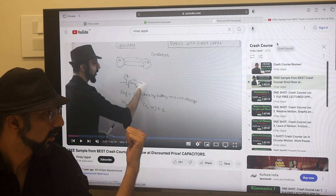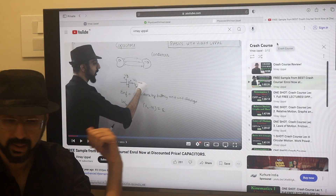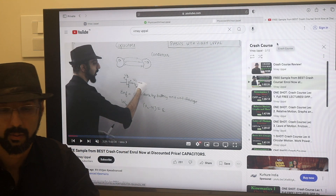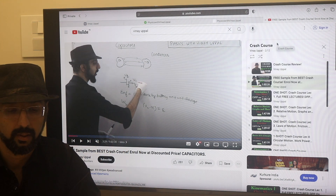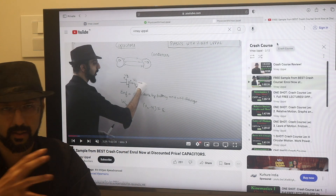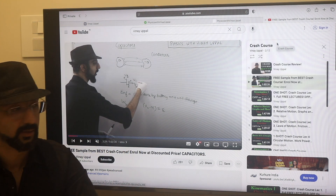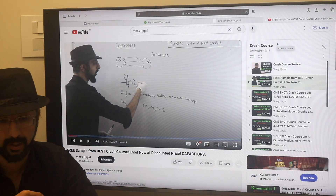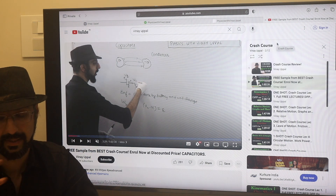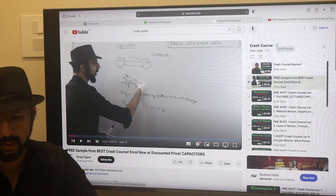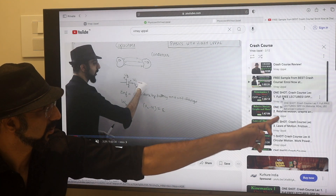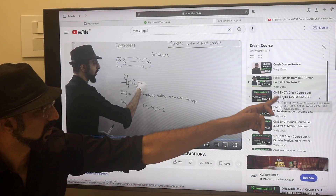So this Capacitor lecture — you can watch that as well, it's on YouTube. It's a one-hour video extract from the Capacitor chapter. And there are some other videos also that I had put up.